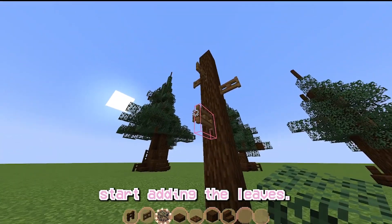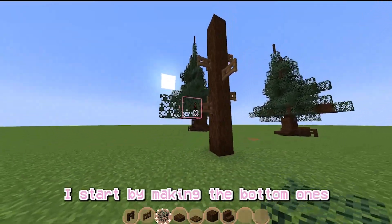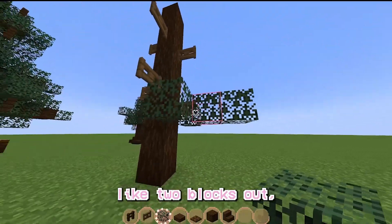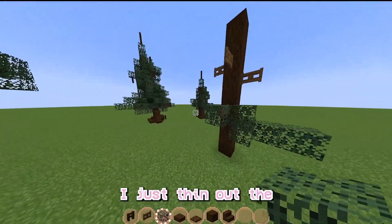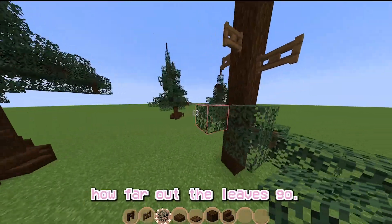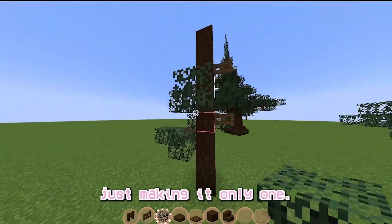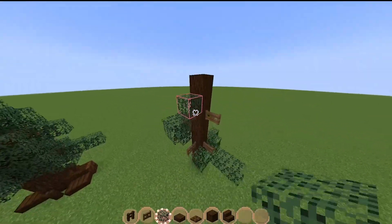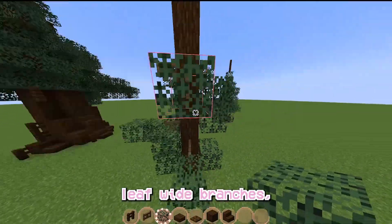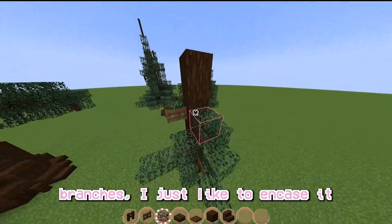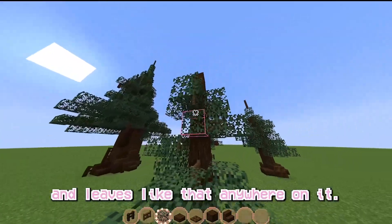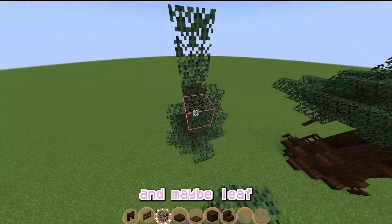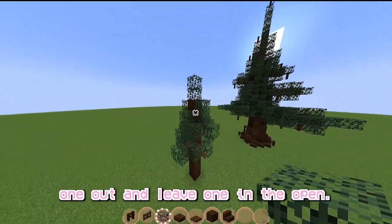Then you just want to start adding the leaves. I start by making the bottom ones like two blocks out, and then as the tree goes further up, I just thin out how far out the leaves go — start making it only one wide. Once you get to the only-one-leaf-wide branches, I just like to encase it in leaves. Then add two to the top and fill those in, maybe leaving one open.